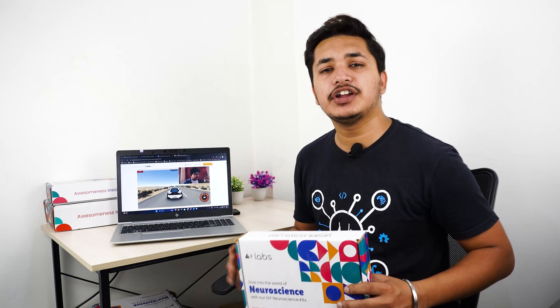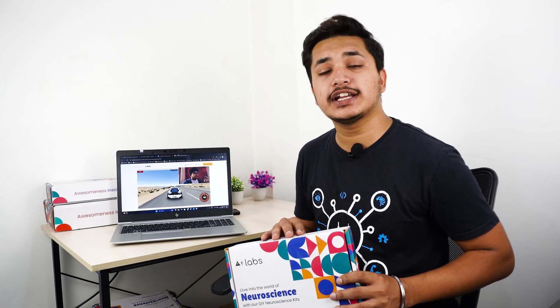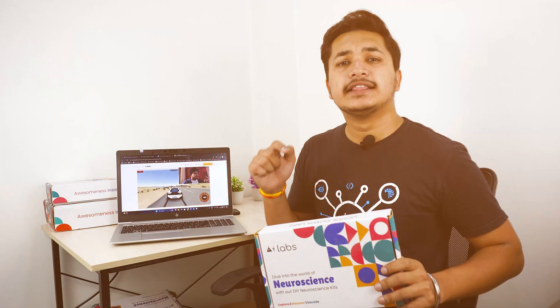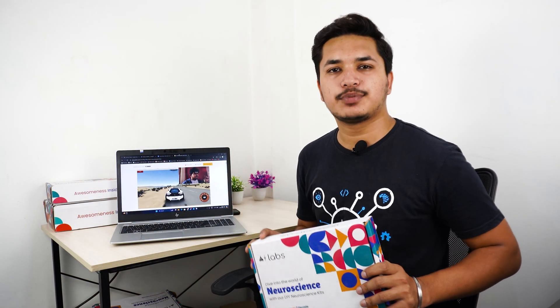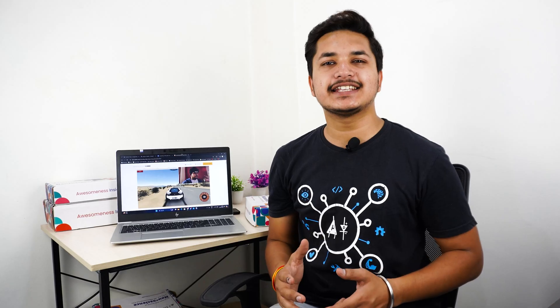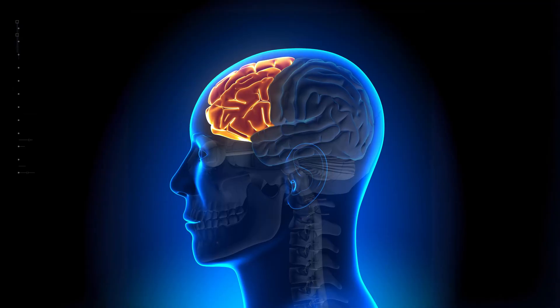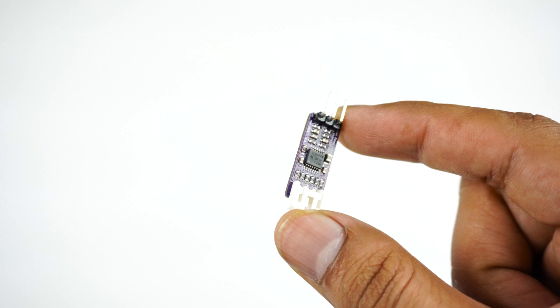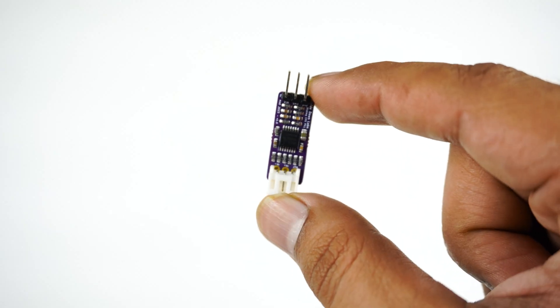It's like having your own neuroscience lab in a box. This includes everything we need to complete this project. We'll be recording the EEG signals from prefrontal cortex part of the brain using this sensor.